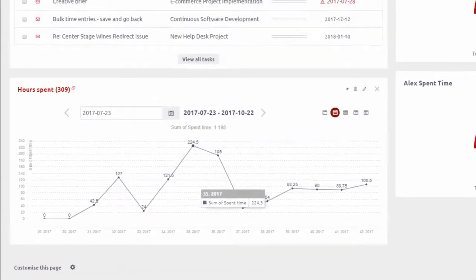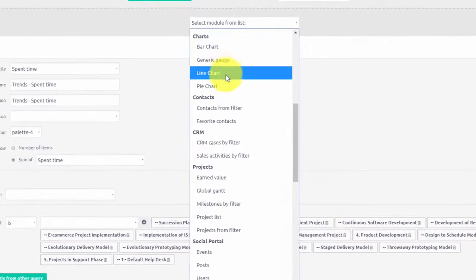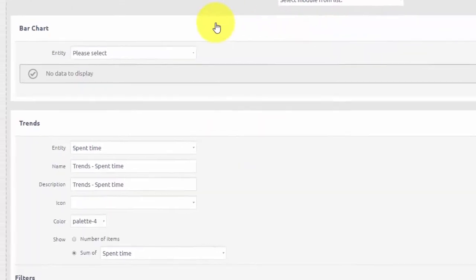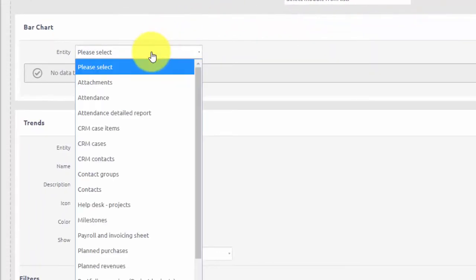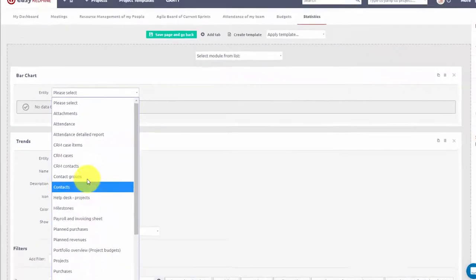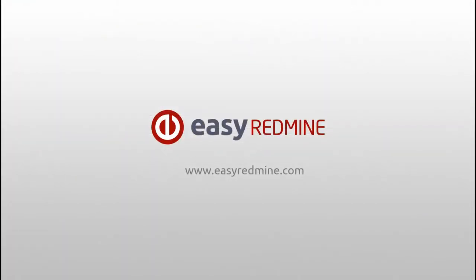EasyRedmine graphs and charts are highly customizable. They can be built and edited over here and can be easily created on any entity and implemented on any dashboard. Thank you for watching.